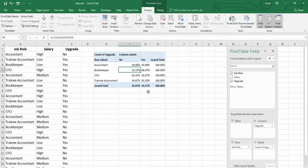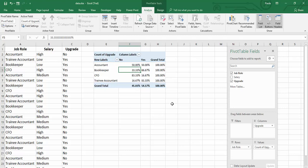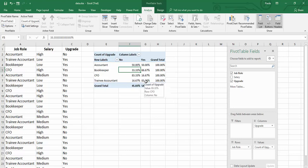Now we can quickly see that 50% of accountants said yes to no. 66% to 33% of bookkeepers. 83% of CFOs said no. And 83% of trainee accountants said yes. More people said yes than said no.